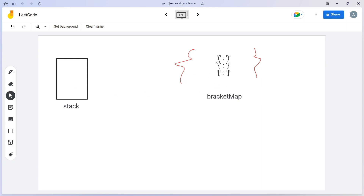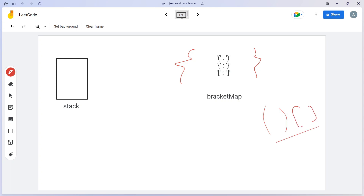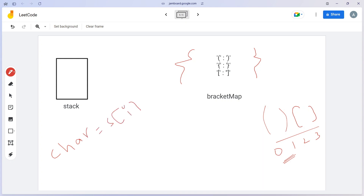Here we will take a stack to store the opening parentheses, and we have a map. In the map we will store the opening bracket as a key and the closing bracket as its value — similarly for all three bracket types. Let's consider an example input string. We will iterate on the string and store the current character at each index in a variable called `char`.